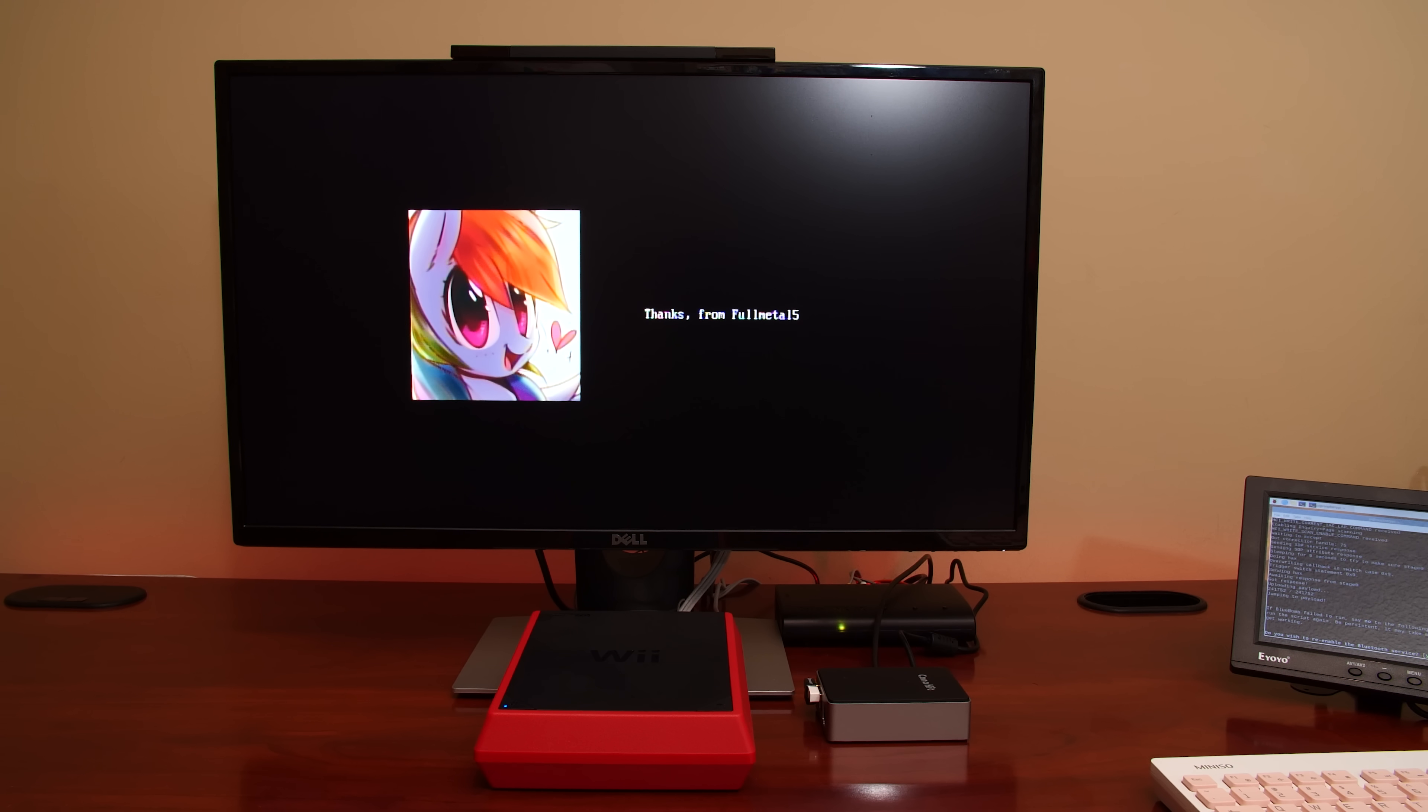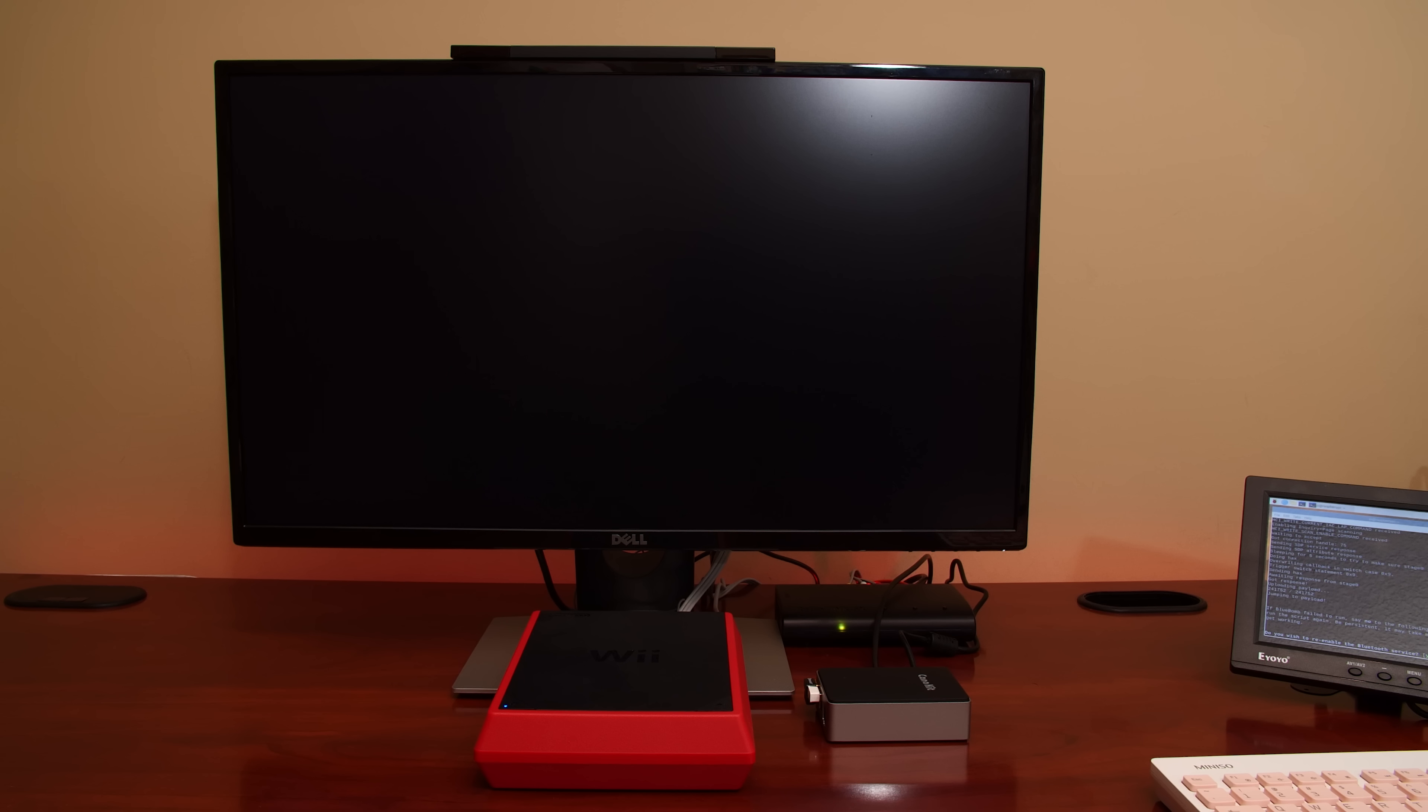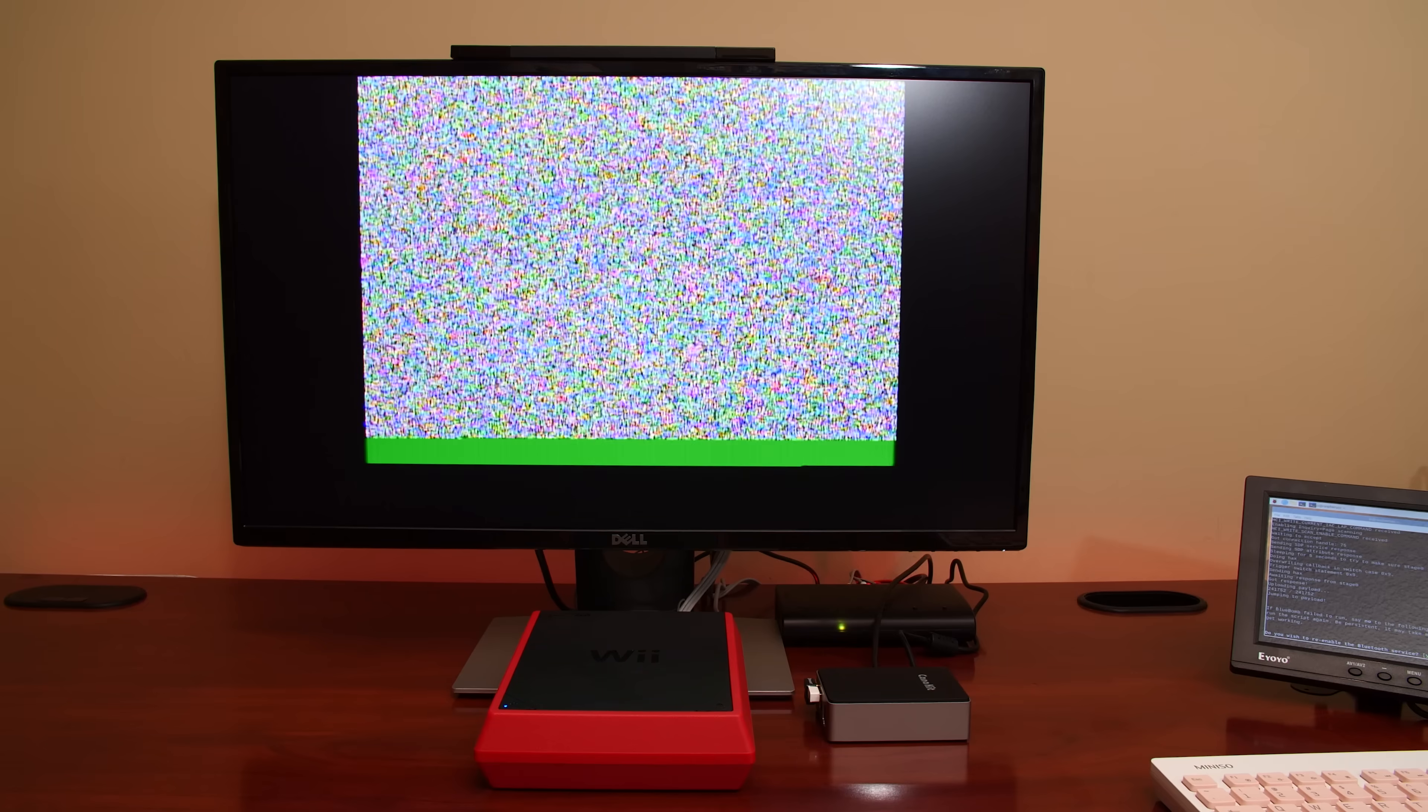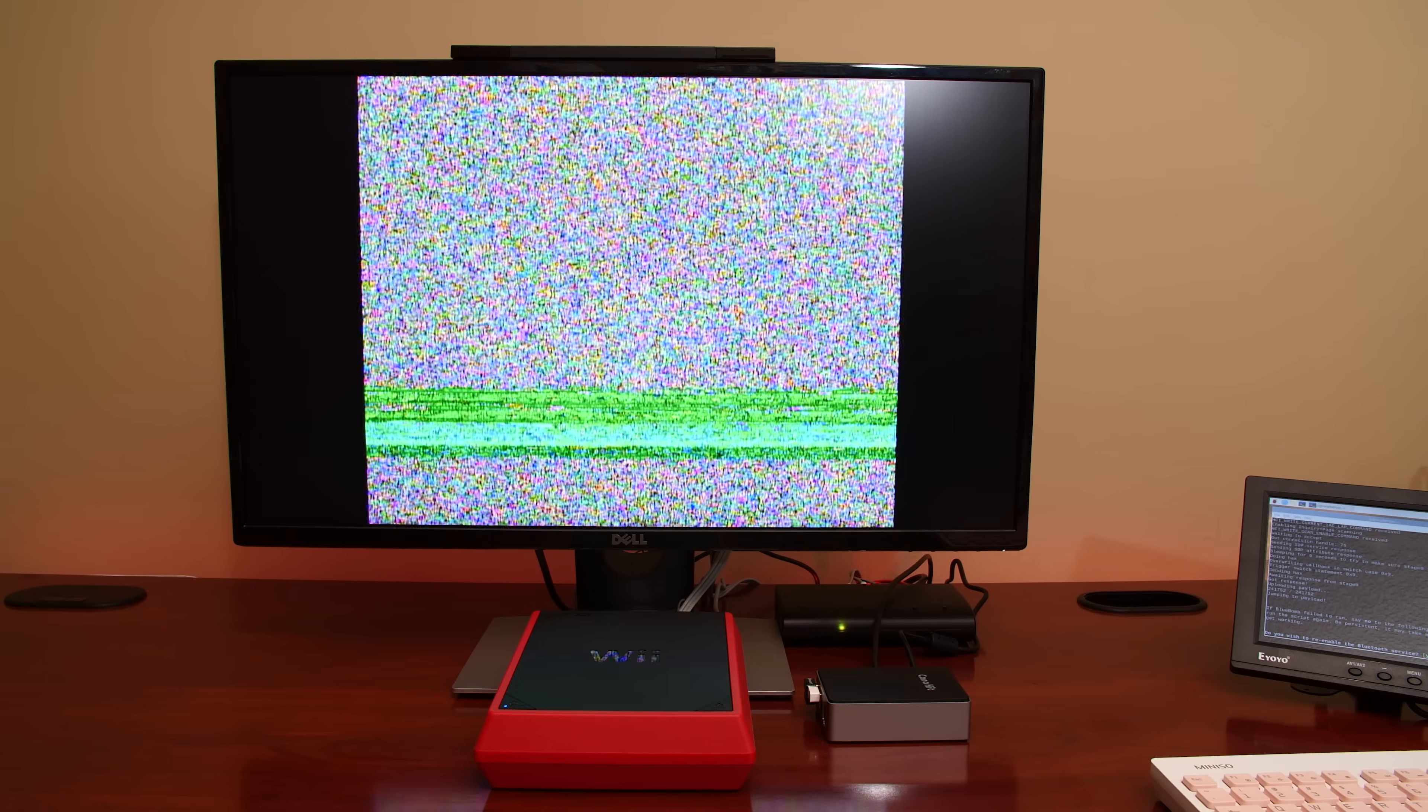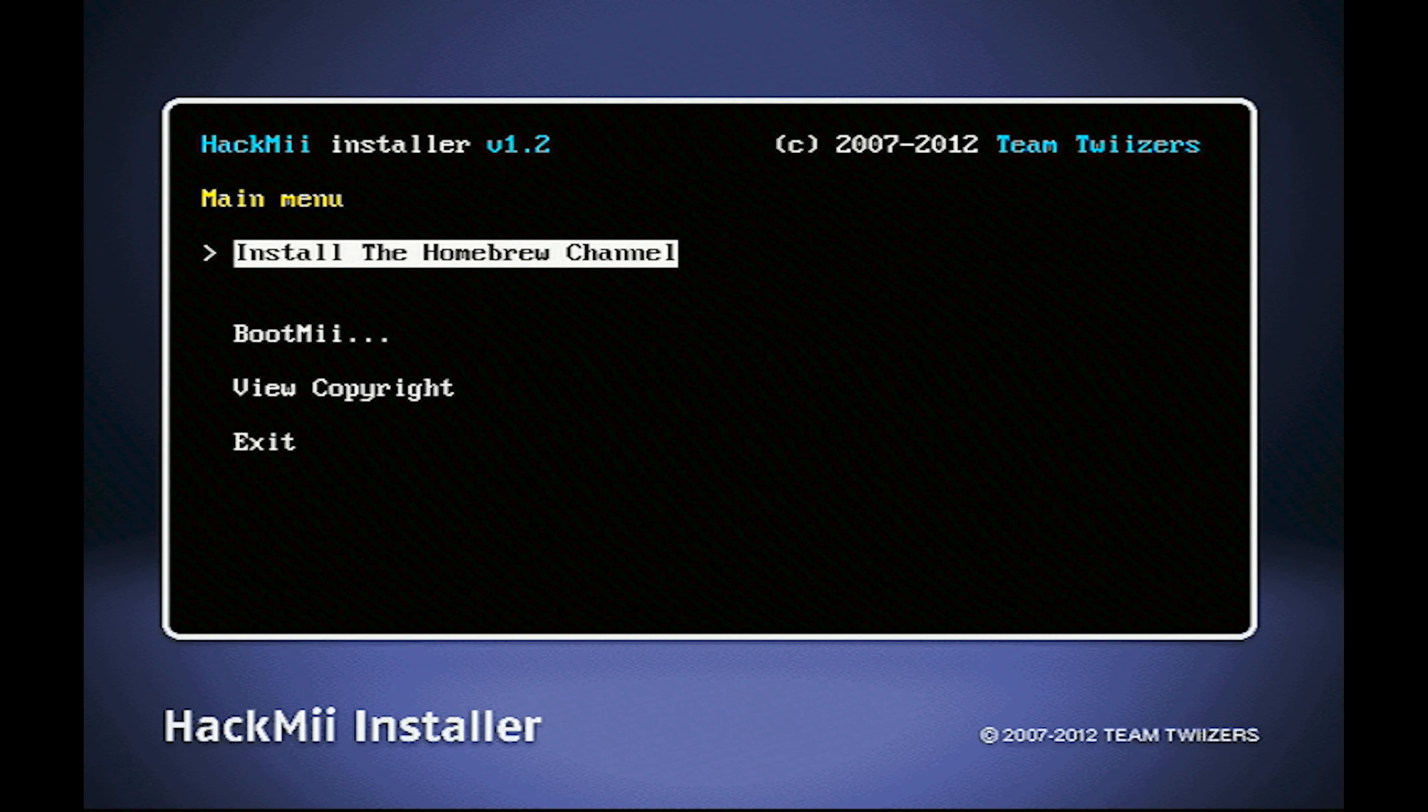And now, the Hack Me Loader will run and bring up a familiar screen. And from here, we can install the Homebrew channel. On a regular Wii, we would also install Boot Me, but this needs SD card support, and that's obviously not included on the Wii Mini, so we must skip over this.